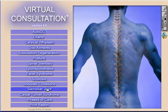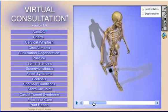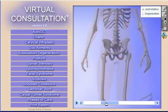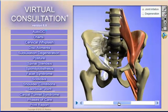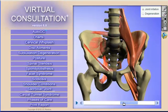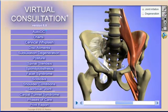Virtual Consultation has been helping doctors all over the world better educate their patients with powerful and compelling 3D graphics. The product has been designed to meet the needs of today's chiropractor with features that fit perfectly within the Report of Findings session.